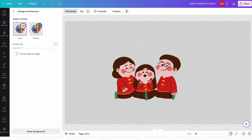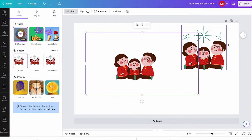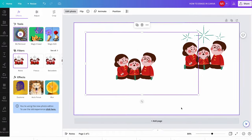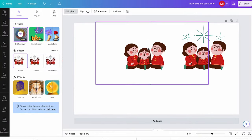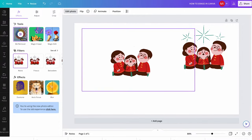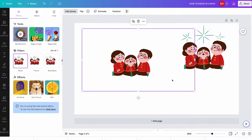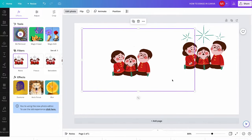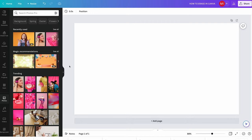Just like that, these unnecessary elements are gone. When we go back to our main window, you can see that we successfully erased these green elements out of this Canva element. So this is how you erase in Canva as far as Canva elements are concerned.